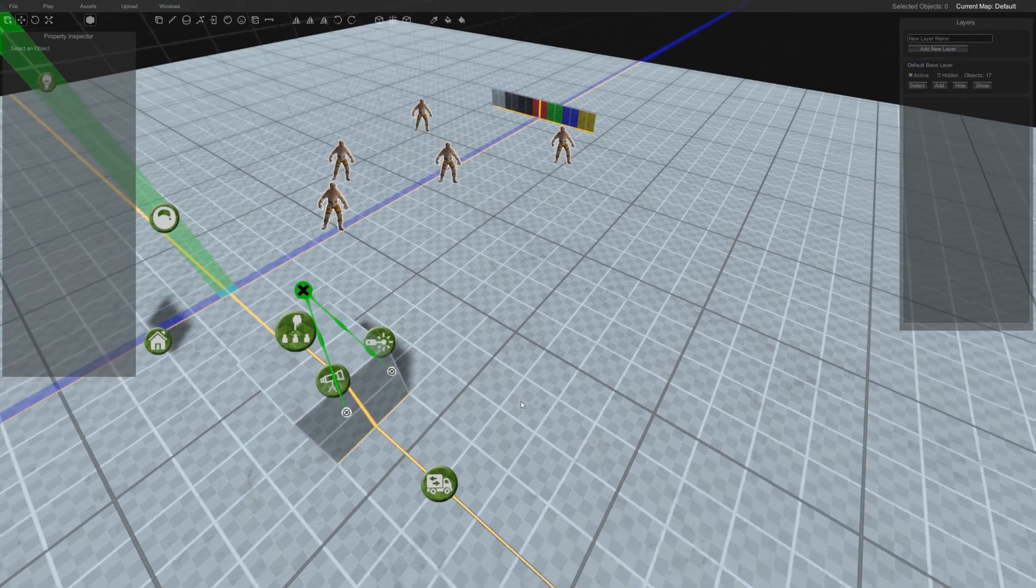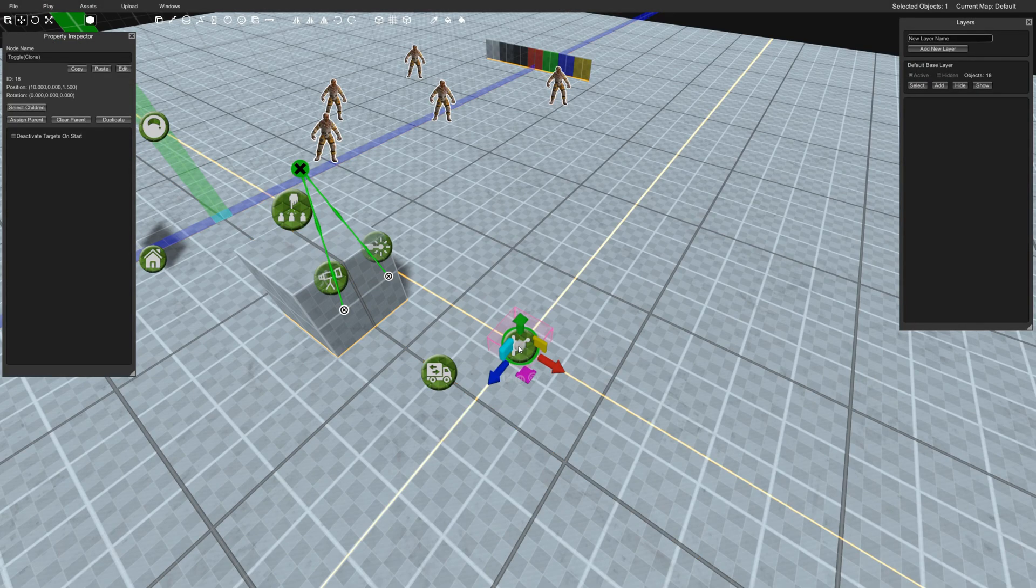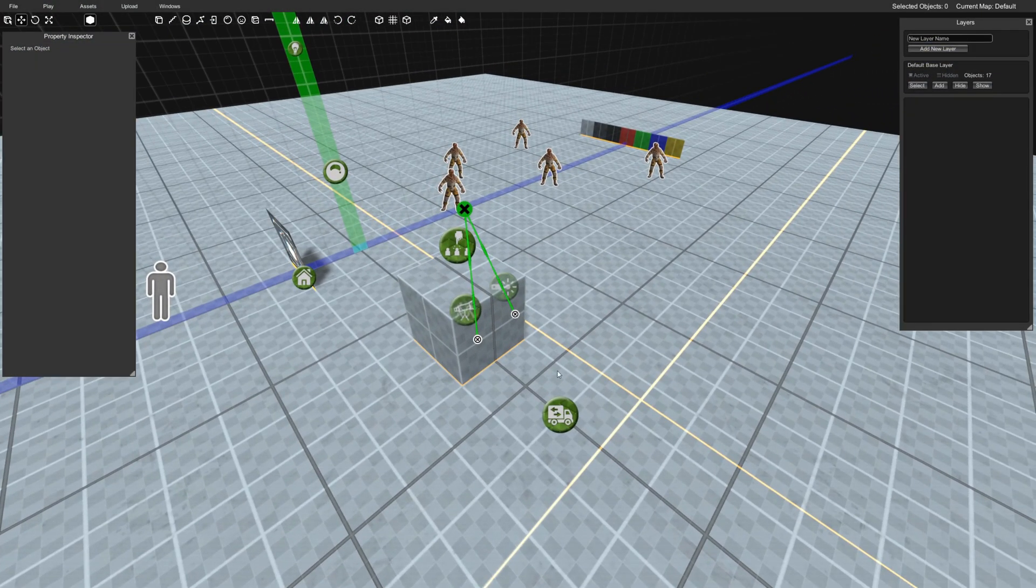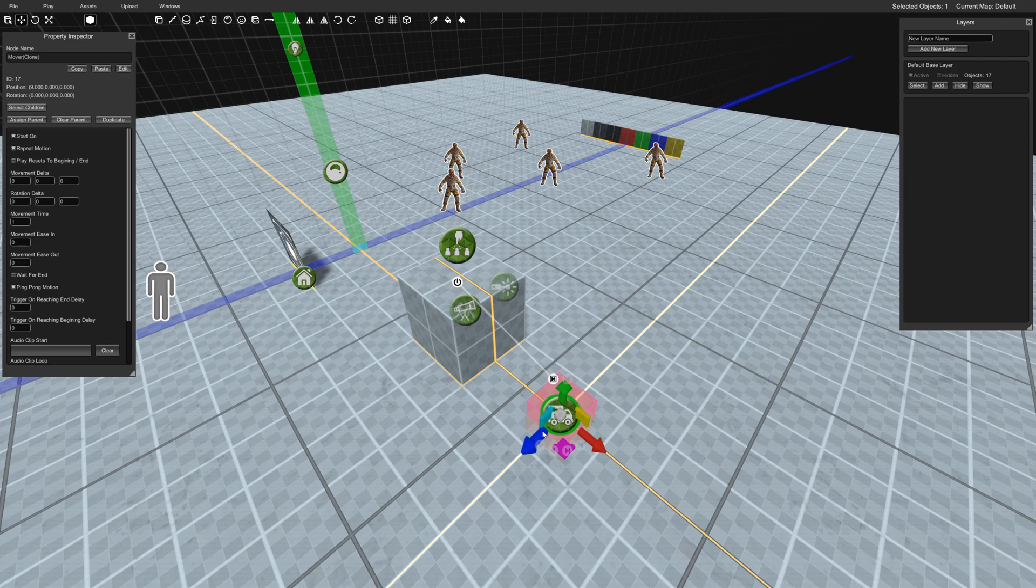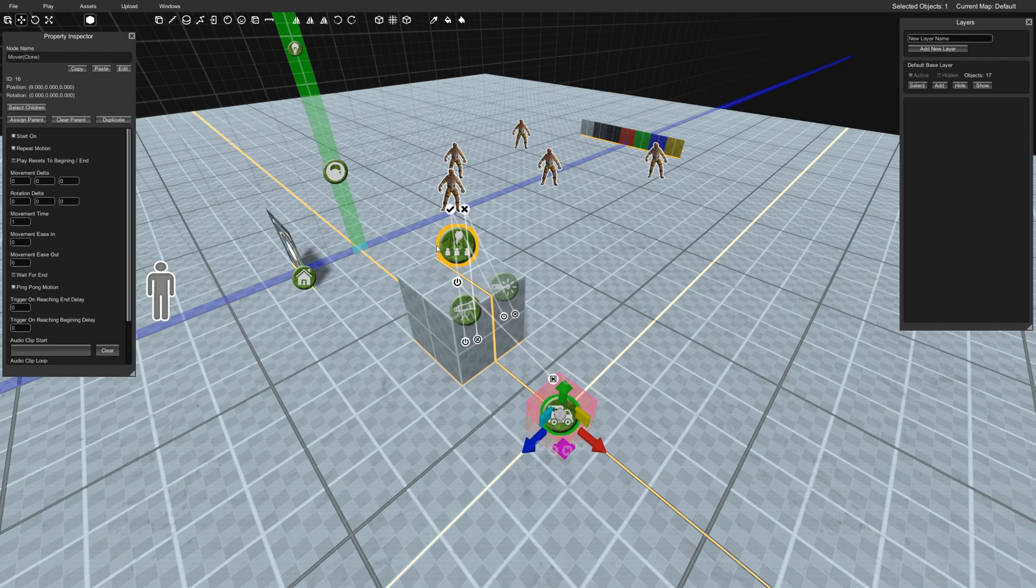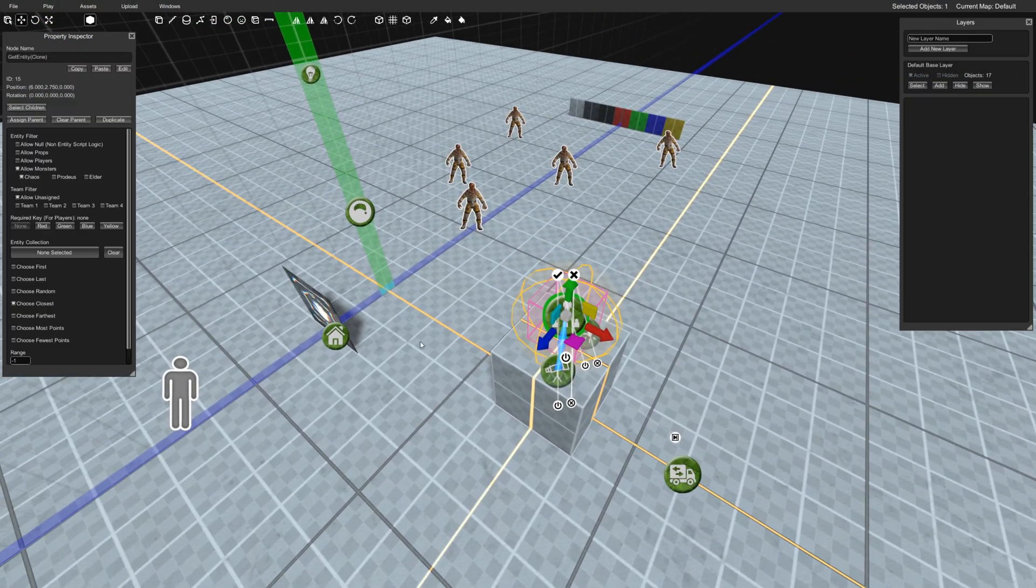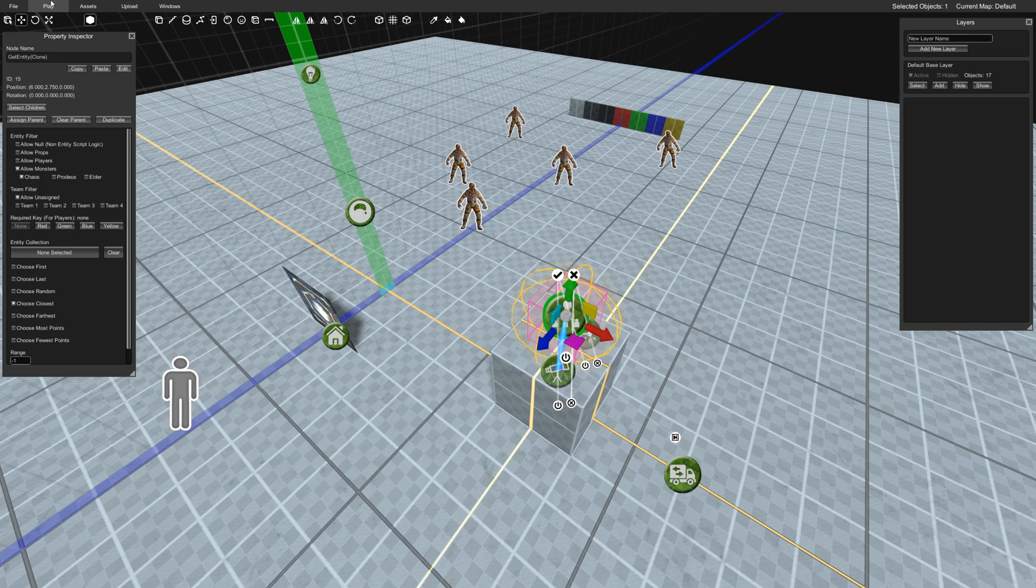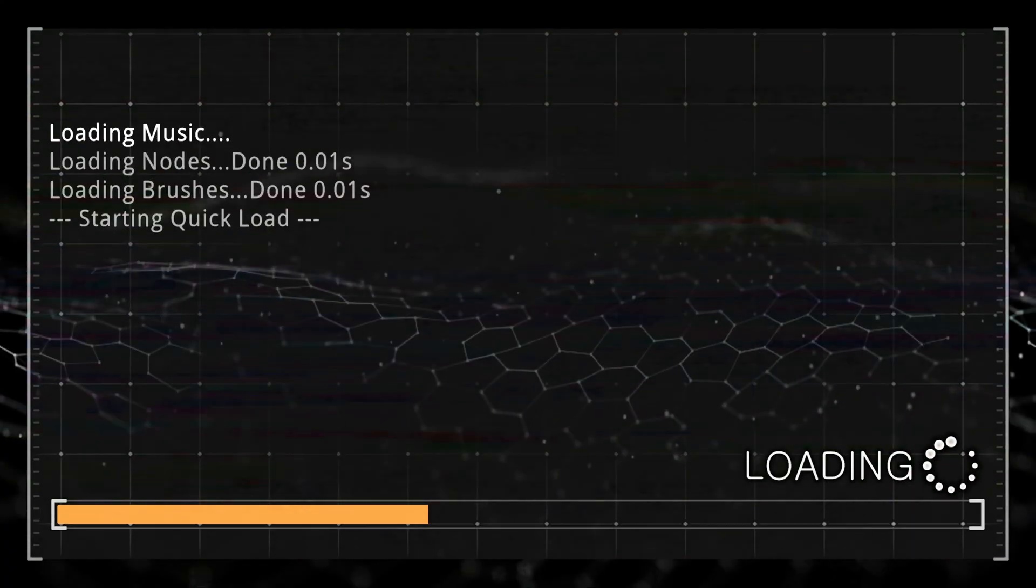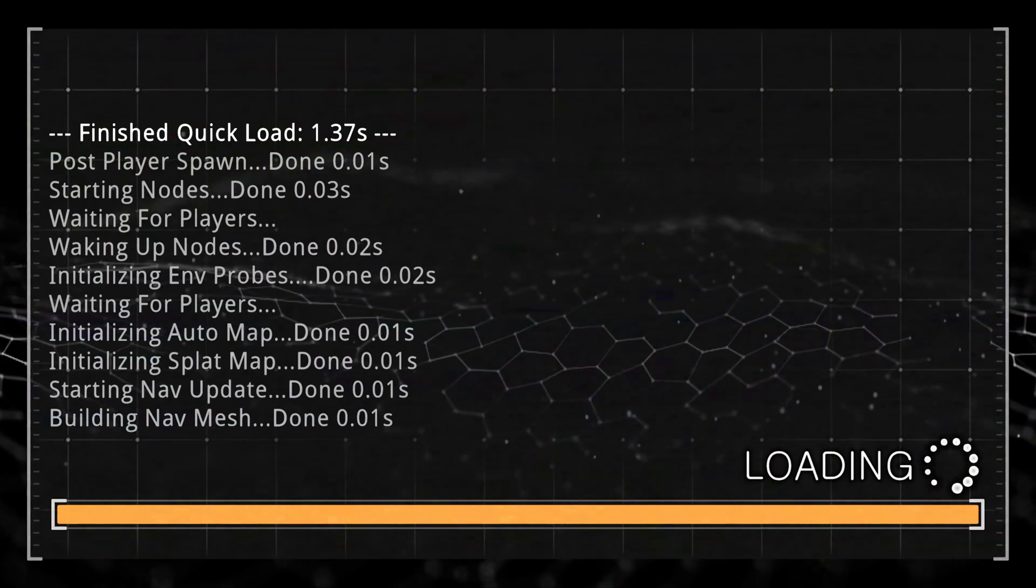And I'll just have that start on. So it's going to start just doing its thing right away. Let me do play from here, no clips, so you could see it a little bit better.